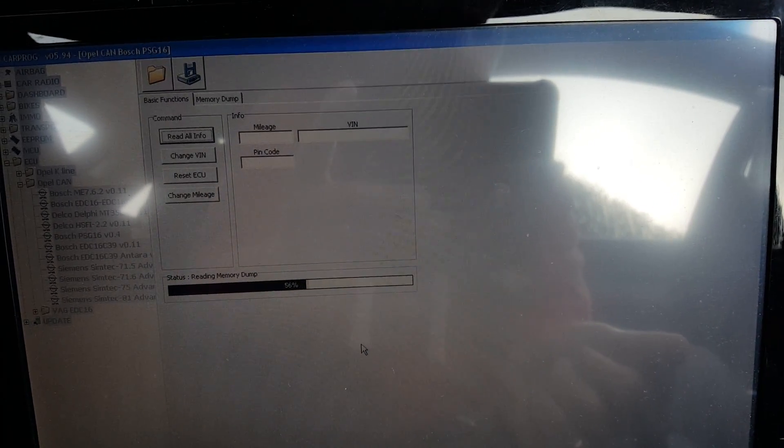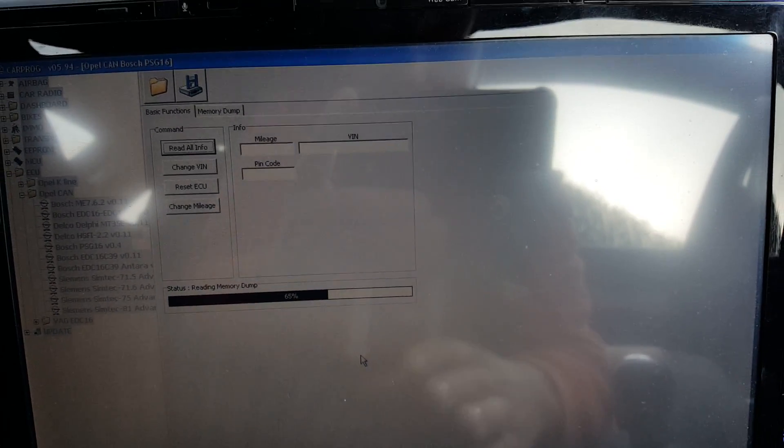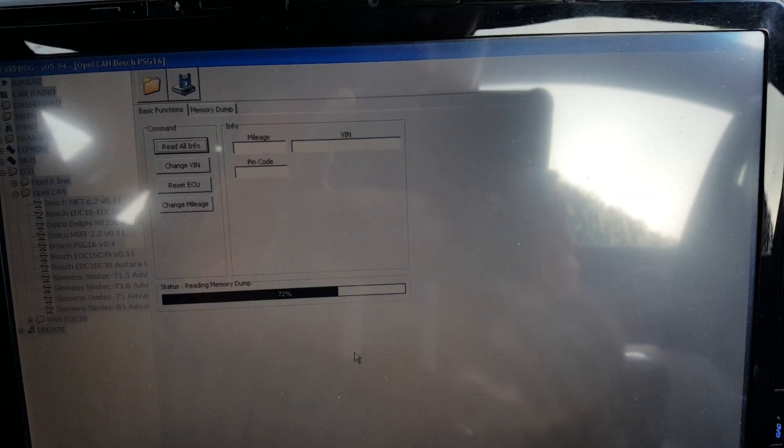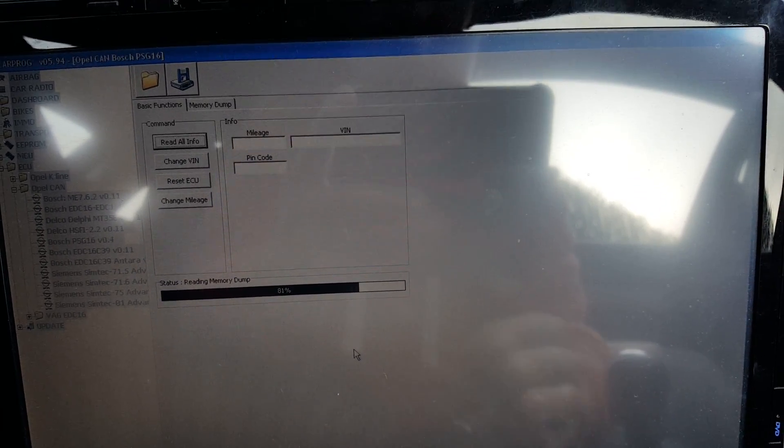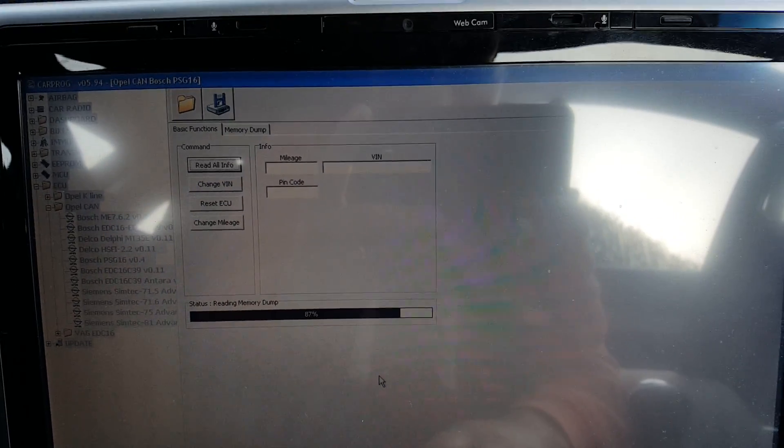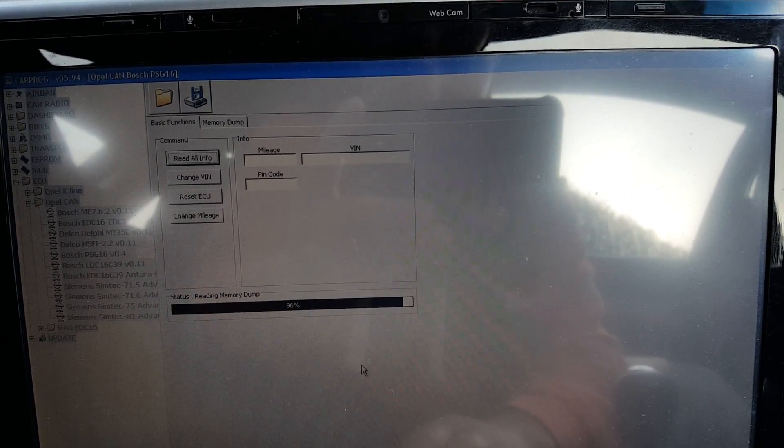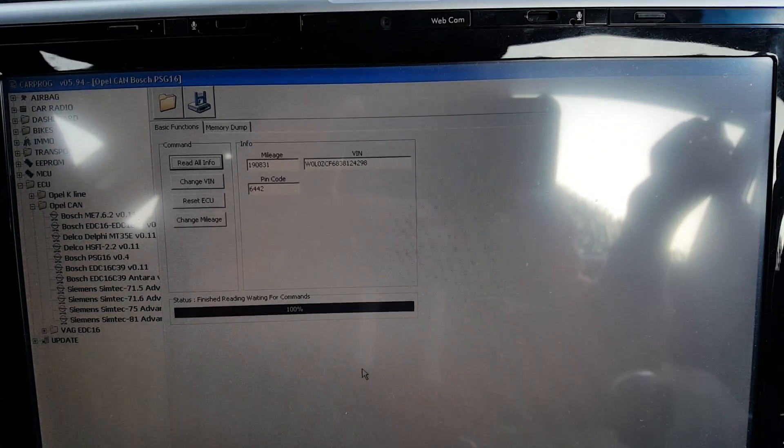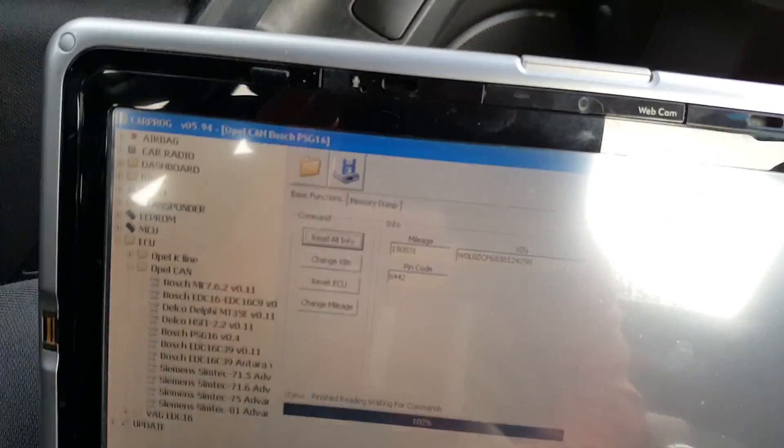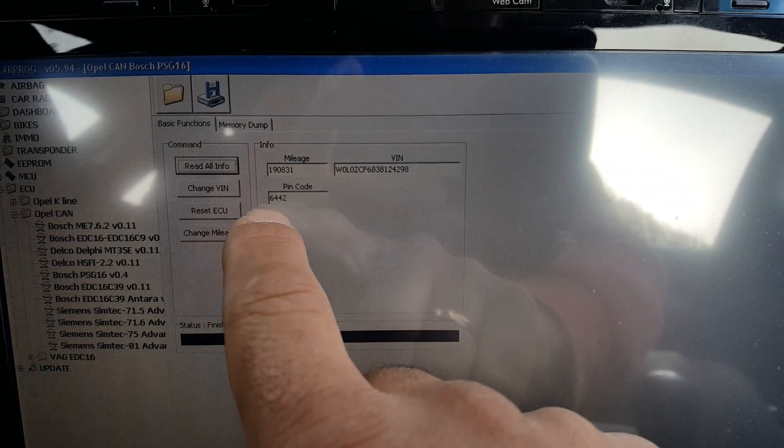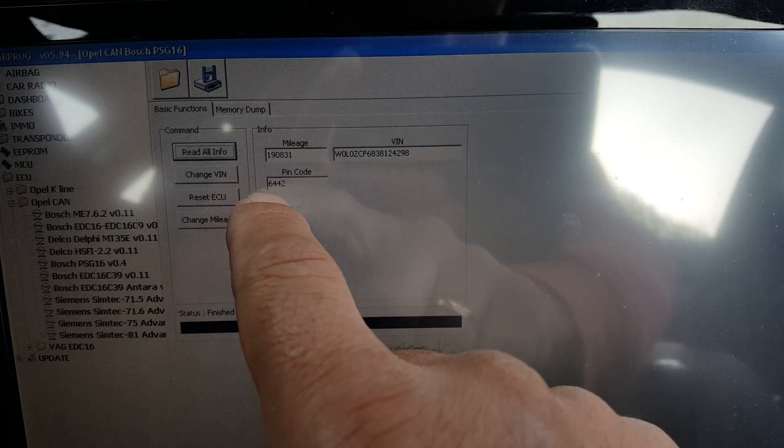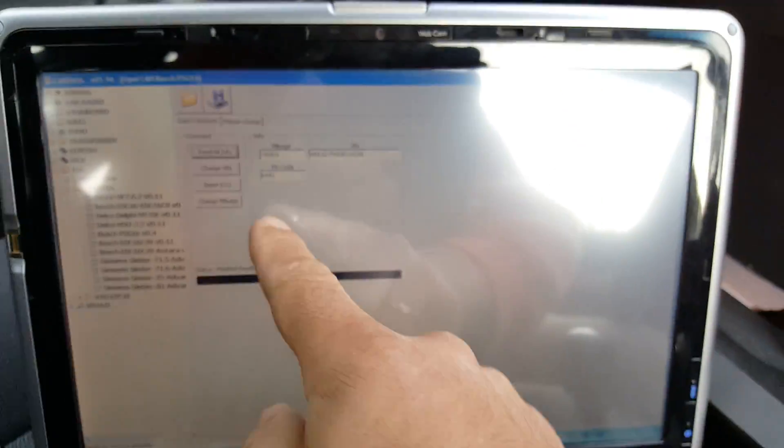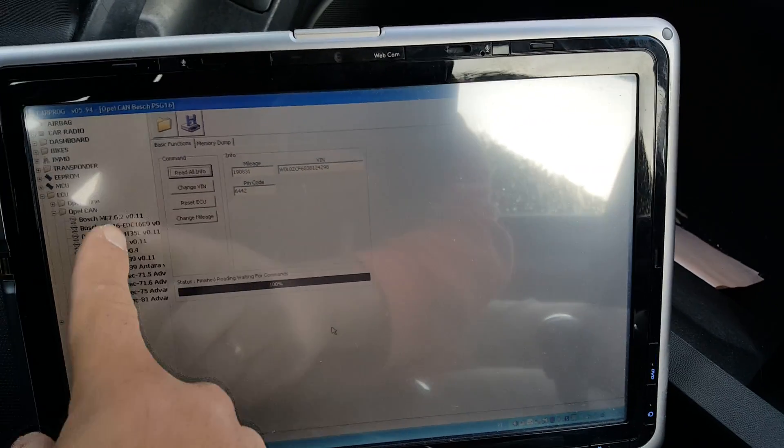What this is doing now is reading the EEPROM from the engine ECU. You might be presented with a few lights on your dashboard, that is because the ECU kind of goes offline in order to be read. And then there we have, as you can see, the pin code 6442. Just one more time to show you: 6442. Now you have your pin code, you have the mileage, and you have the VIN number.